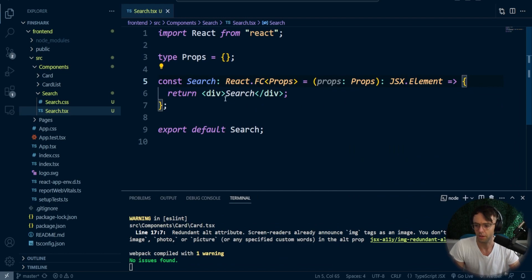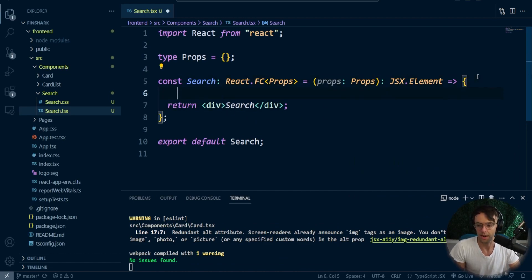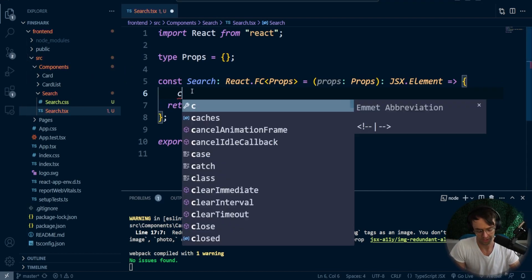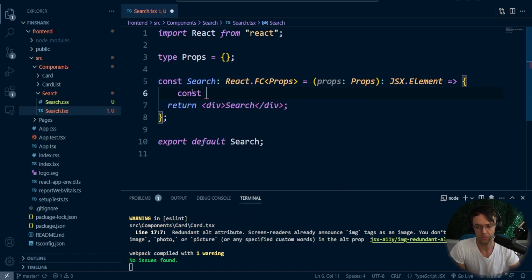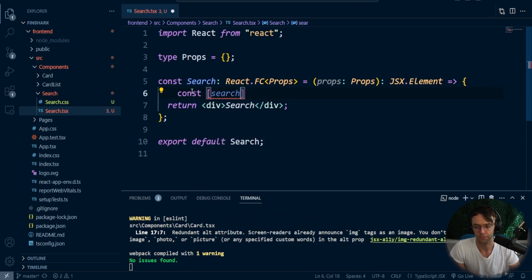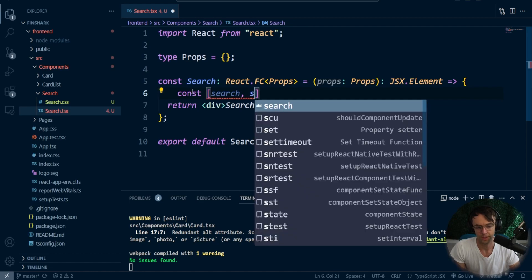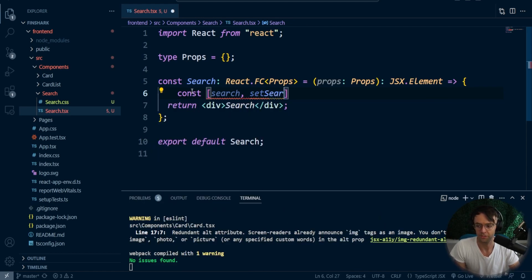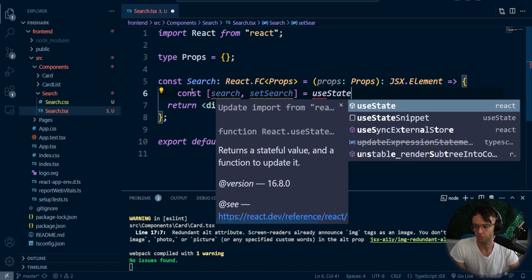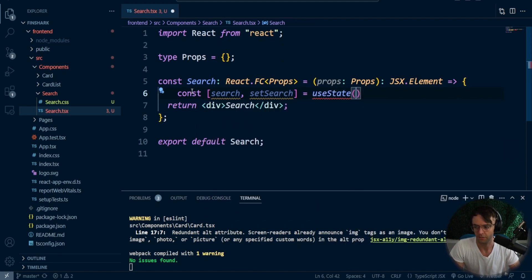Okay, so we are looking good. Now what we need to do is we need to start working on the state. And the state is going to be relatively simple. We're only going to need to use one hook and it's going to be for our search. So we'll say search, setSearch just like this. And we will use state.